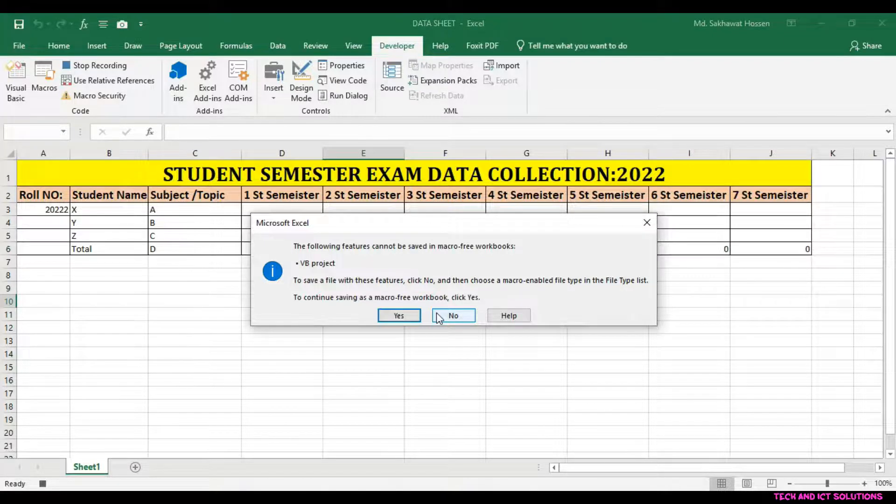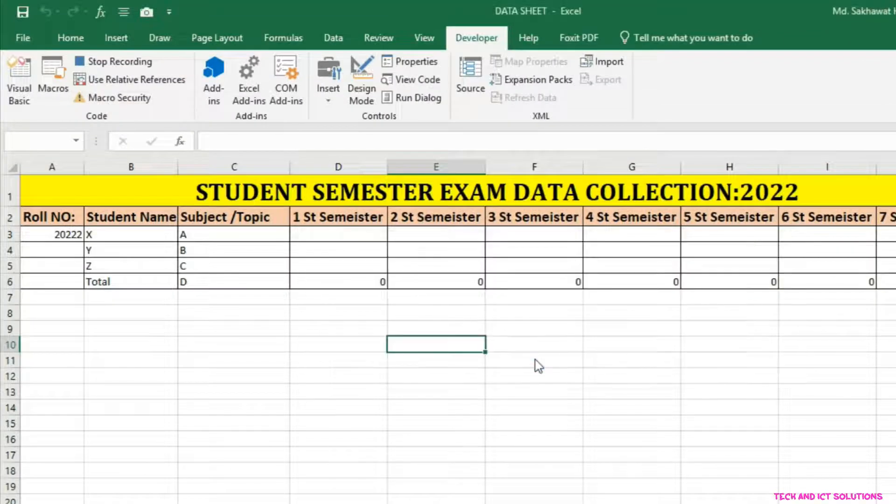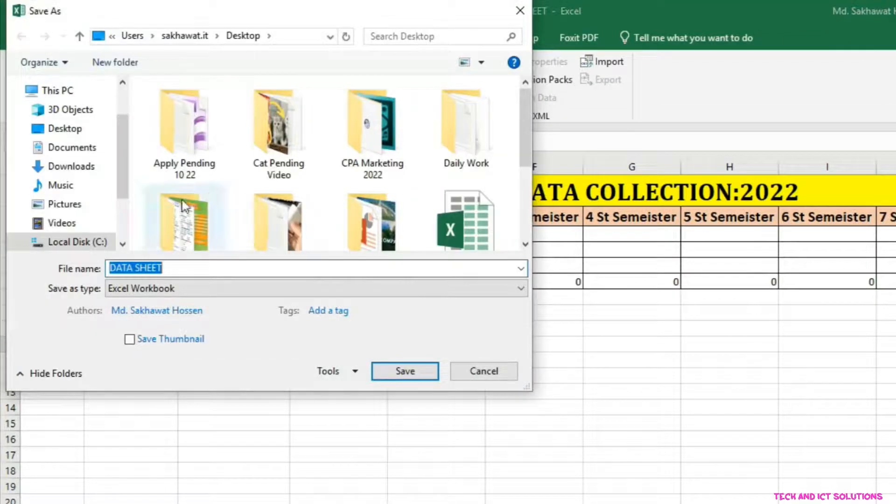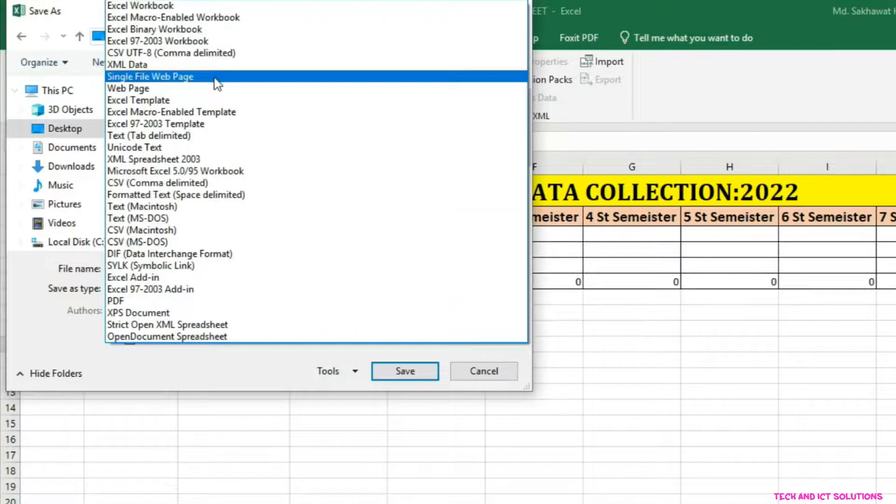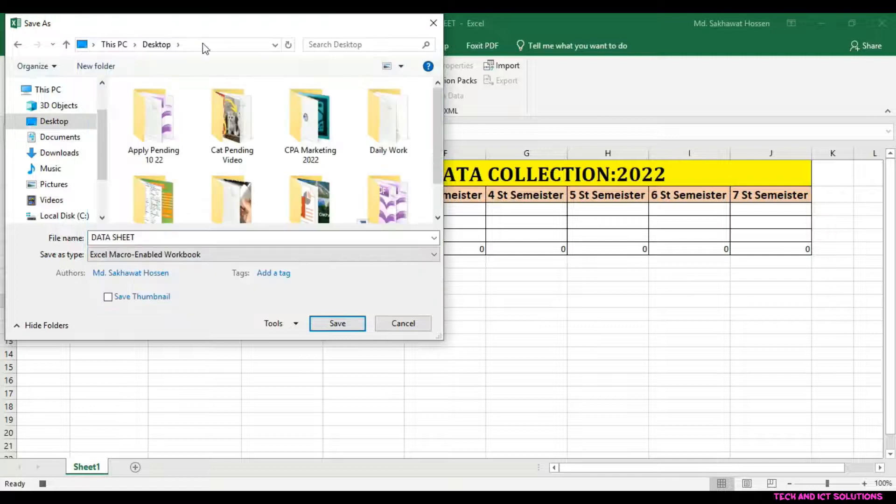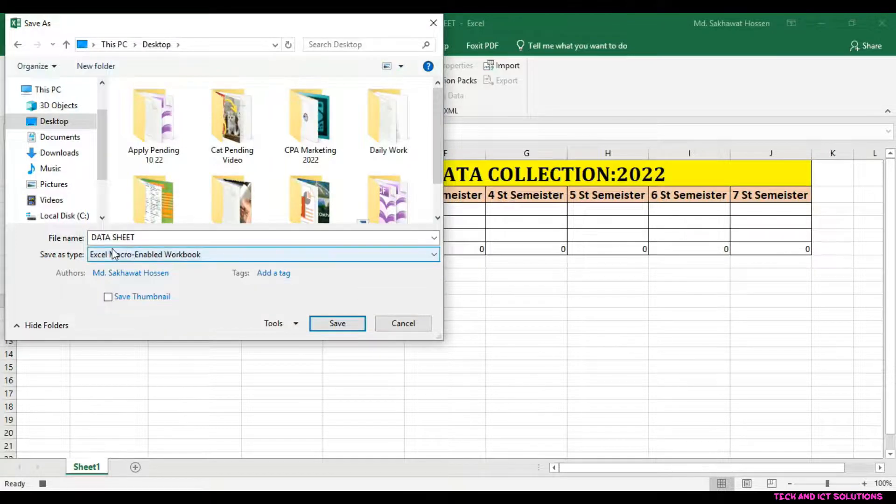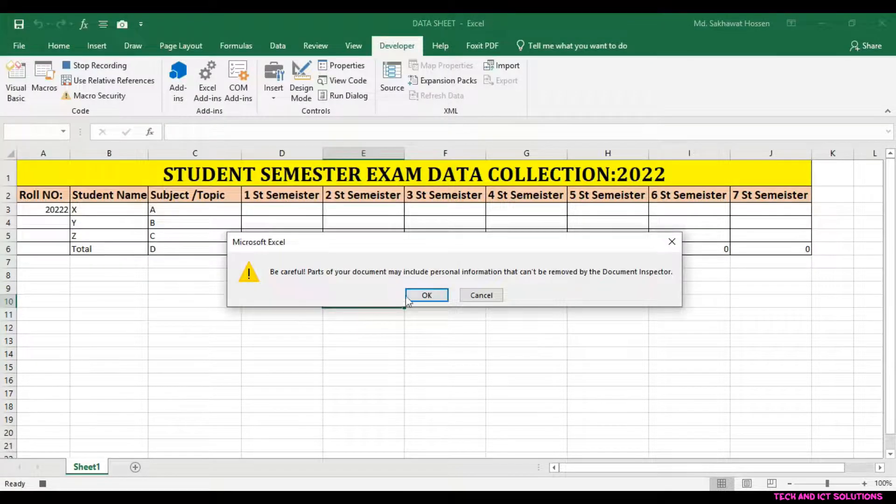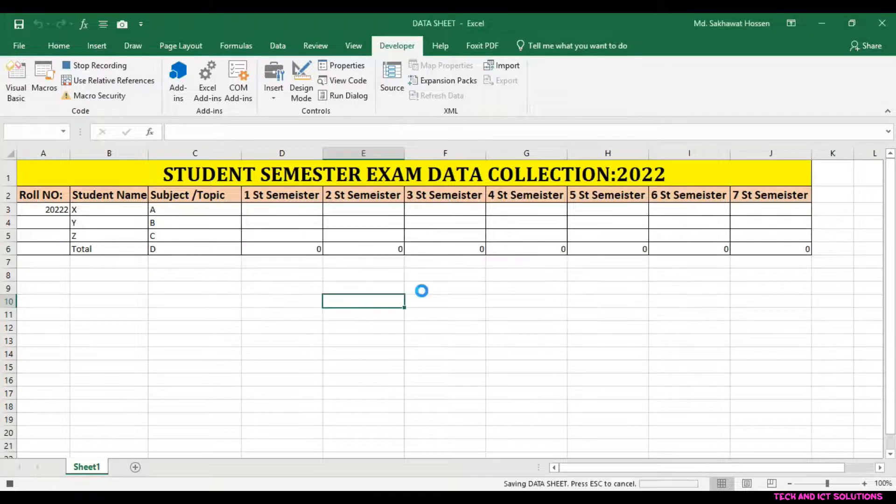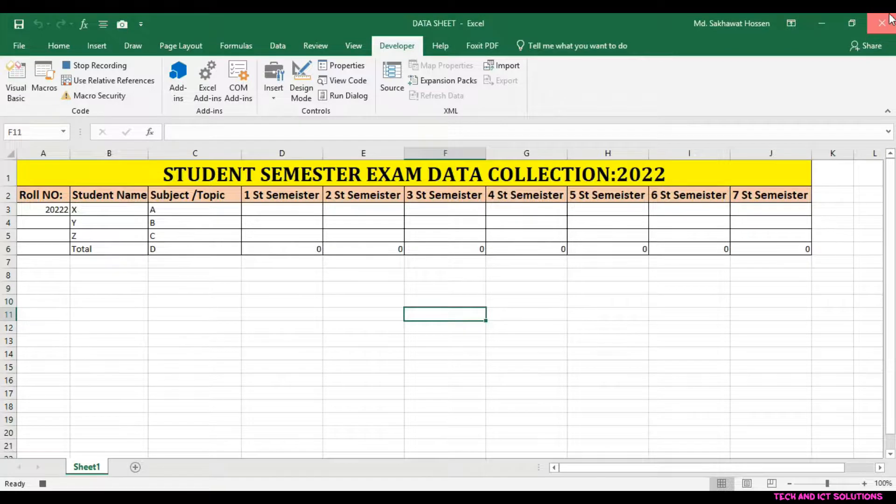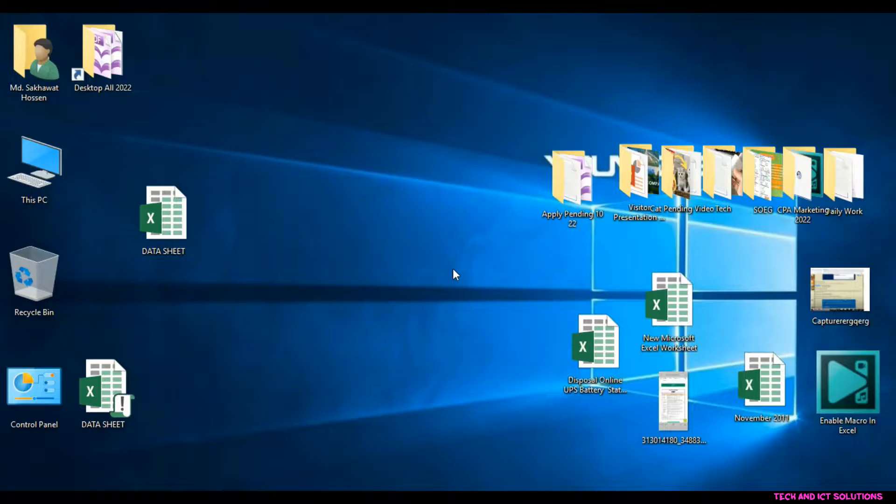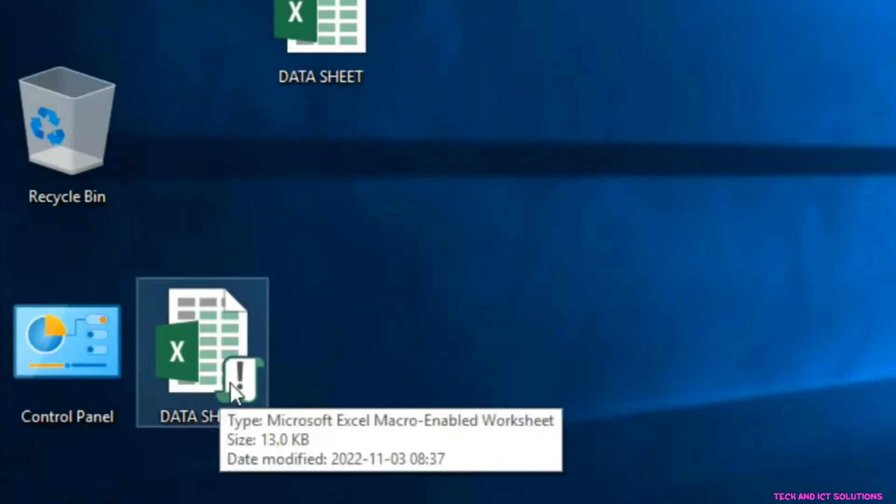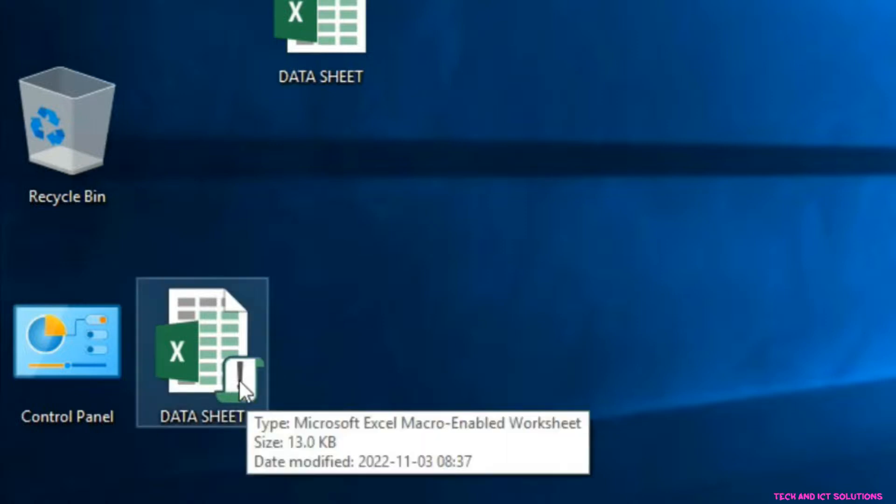Now I save this file in macro enabled Excel format. You can see, Macro enabled in this Excel file.